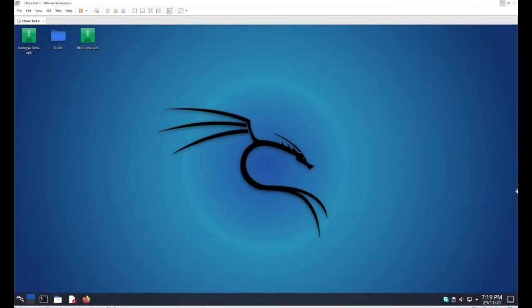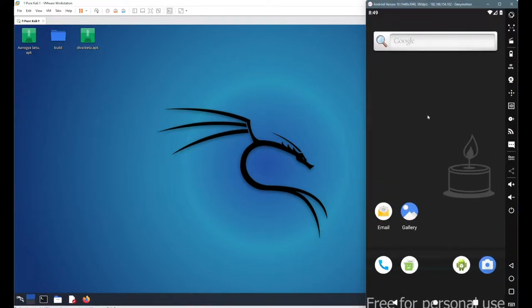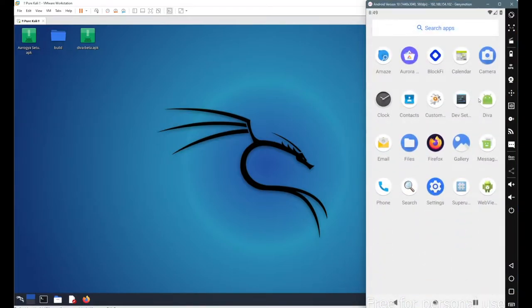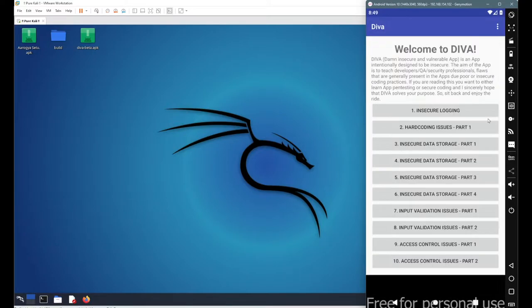In this session we will continue with our DIVA beta scenarios. I am using Kali Linux and an Android emulator. Let's go with the DIVA beta application and proceed to the third scenario.